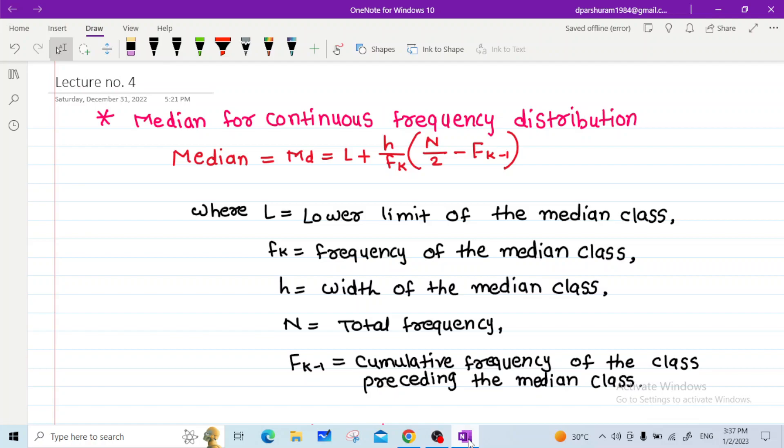Where L is the lower limit of the median class, Fk is the frequency of the median class, H is the width of the median class, N is the total frequency, and Fk−1 is the cumulative frequency of the class preceding the median class.